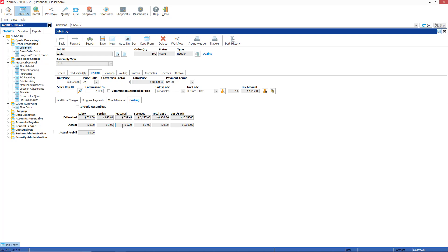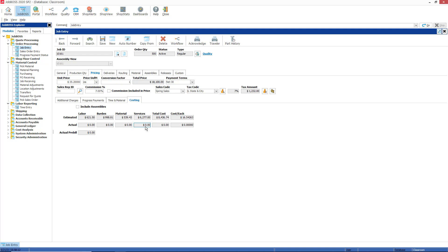If you have materials that are being purchased to the job directly, those material costs for the actual column populate once you process the vendor invoice for those bought items. Same holds true for the services actual field. You would need to create a purchase order, receive that purchase order, and process the invoice for your actual services cost to show up on the job.